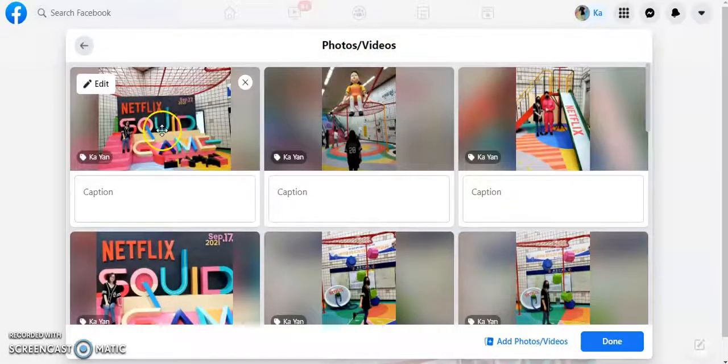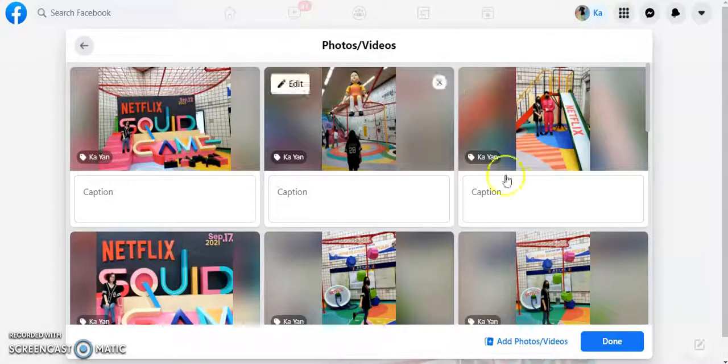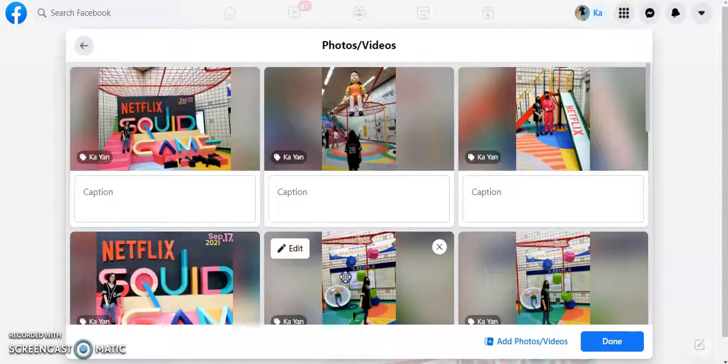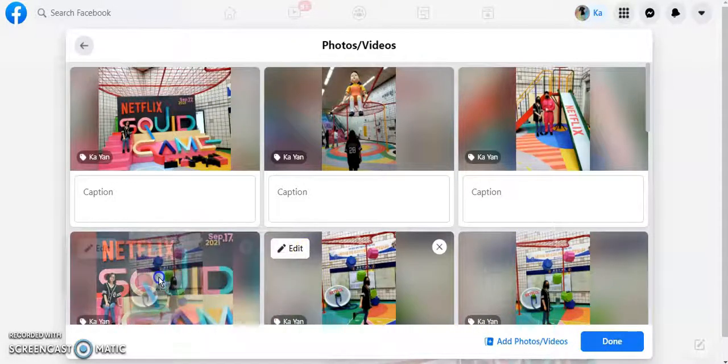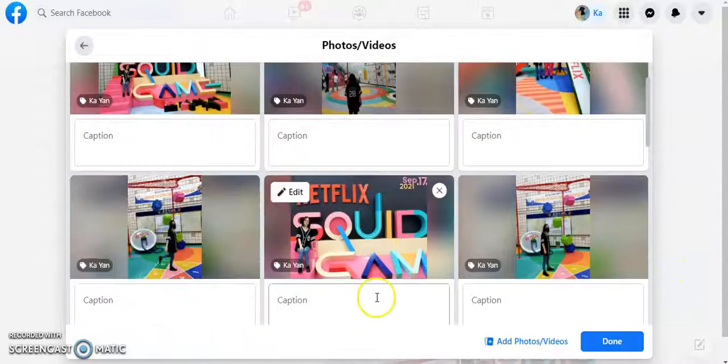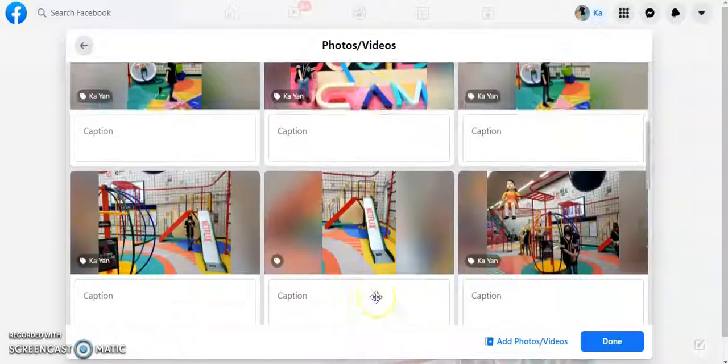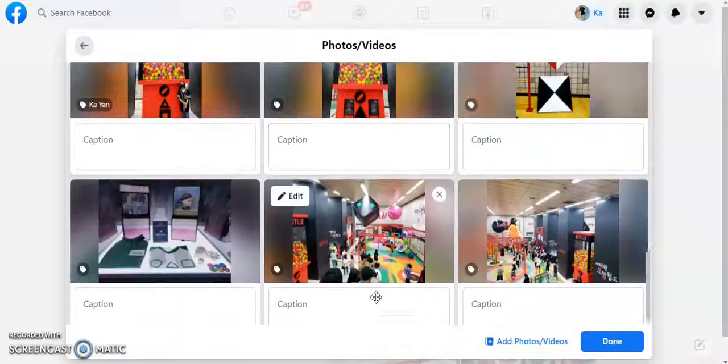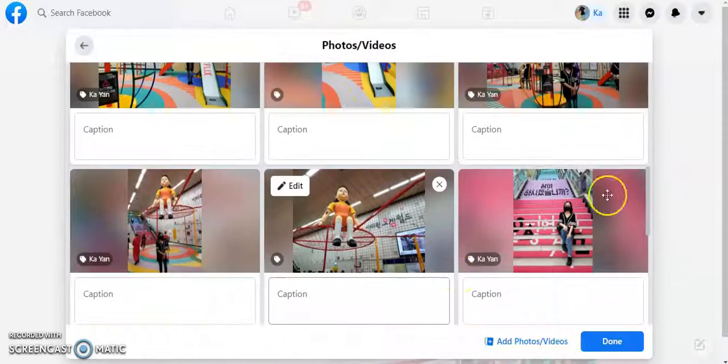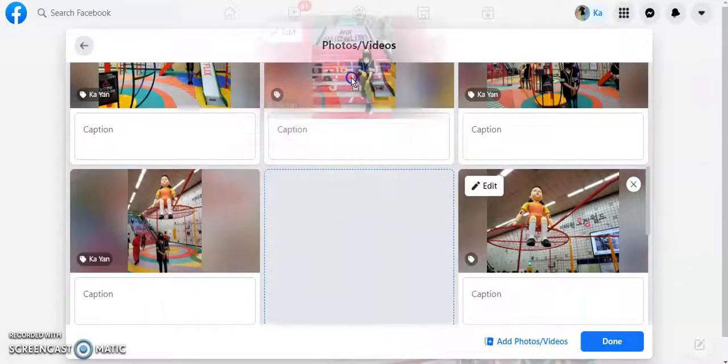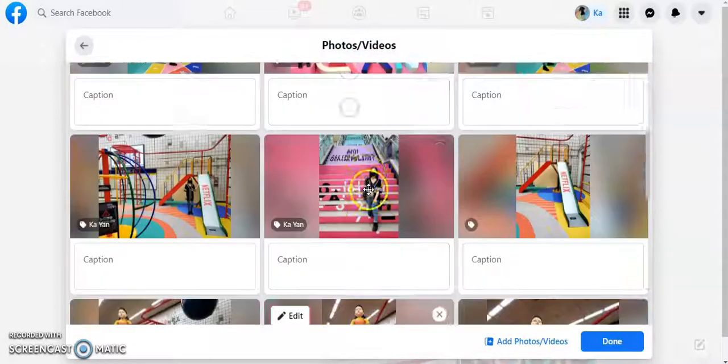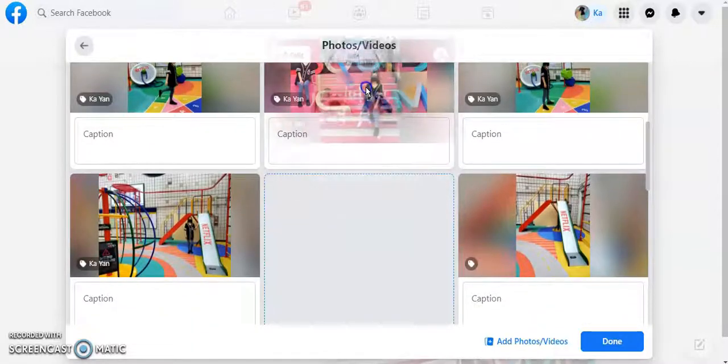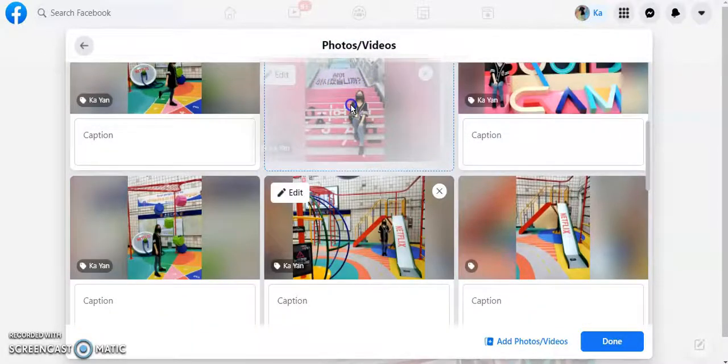So I should scroll up as you're moving. So now I have these three pictures at the front. Let's move this one too. Let's move this stairs one over too.